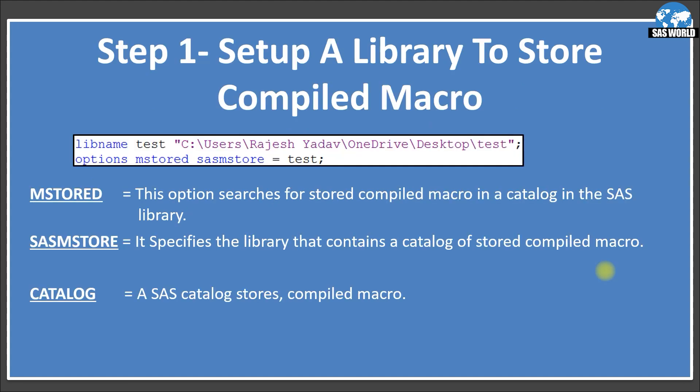Step one: set up a library to store the compiled macro. First, we create a library using the LIBNAME statement — LIBNAME with a library reference 'test' pointing to a location. After that, we use options to enable the stored compiled macro facility: OPTIONS MSTORED SASMSTORE=test. MSTORED means this option searches for stored compiled macros in a catalog in the SAS library. SASMSTORE specifies the library that contains the catalog of stored compiled macros — in our case, the test library.